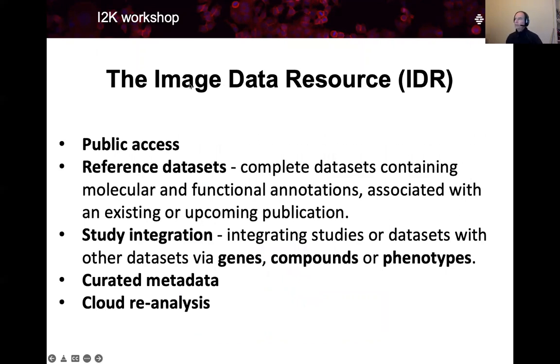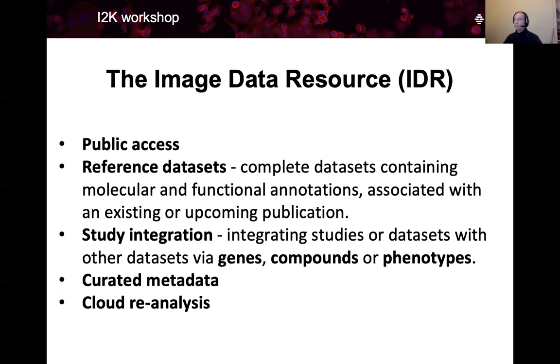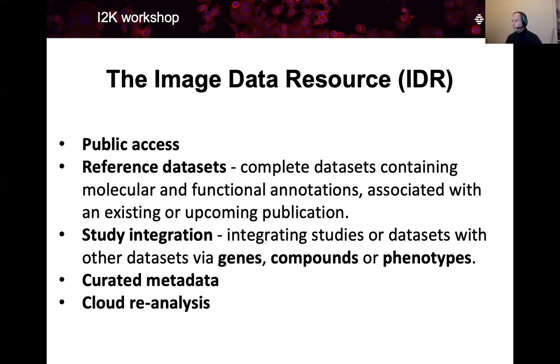Image data resource is a resource which is run by the OME team. It is a resource run for the scientific community, which is kind of an equivalent of gene banks in the imaging world. It's a publicly accessible place, and of course, the suggestion here is that you can reuse the data in it for your image analysis.